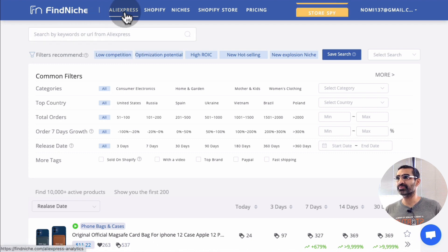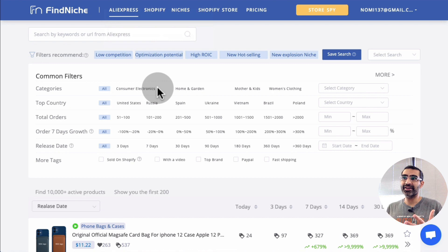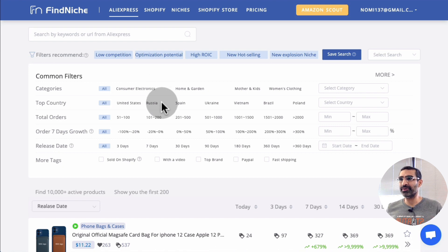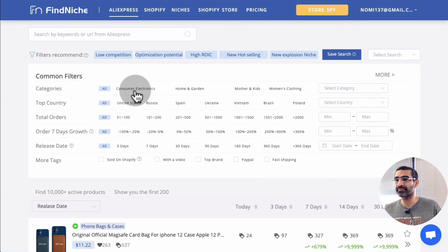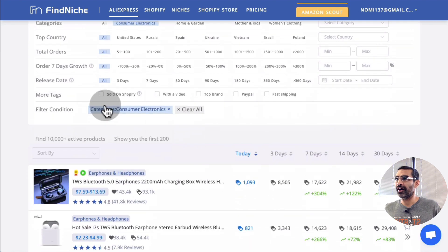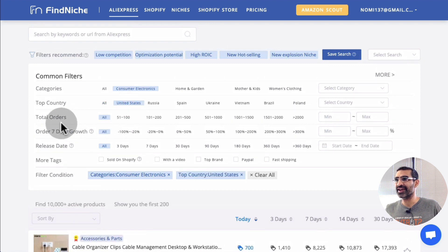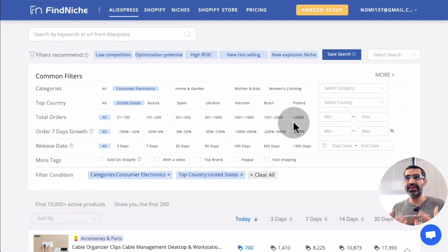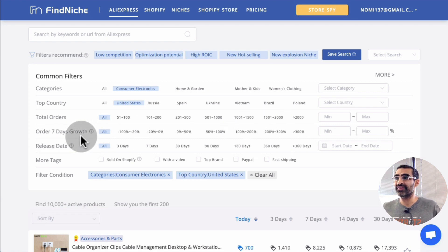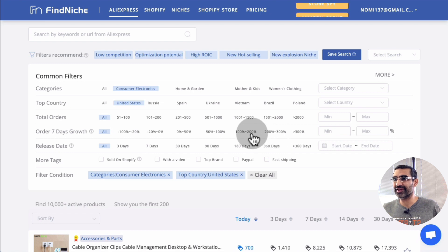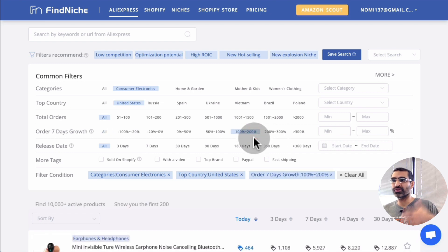So the first tab is AliExpress. Basically, as the name says, you can search for amazing trending products on AliExpress. Here are some filters. For example, let's say I want to sell or create a dropshipping business with consumer electronics. I want the top country focused on the United States, total orders — that's how many orders are happening for that product — and order growth in the last seven days. I want something that's growing, so let's select between 100 to 200% growth.